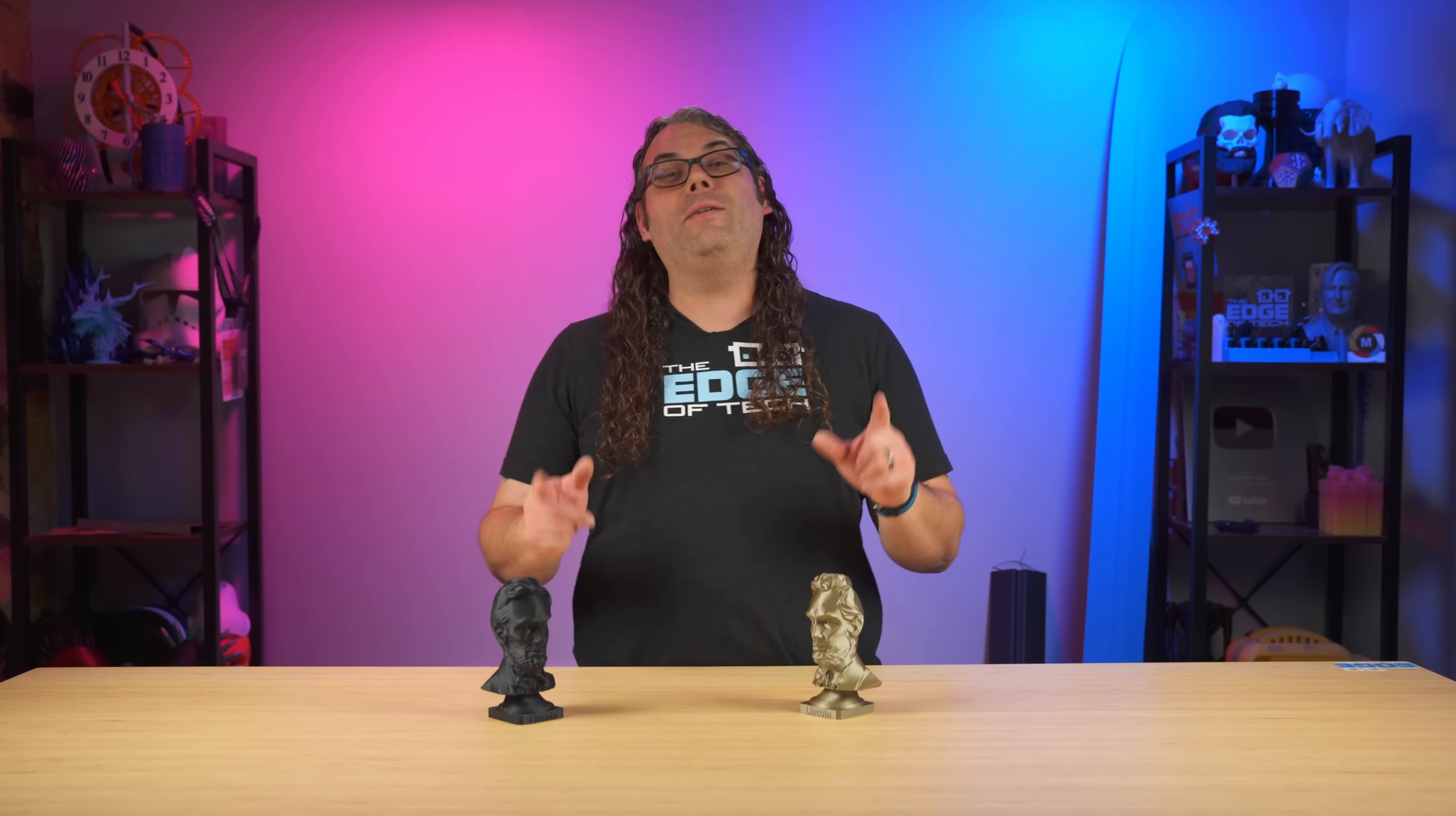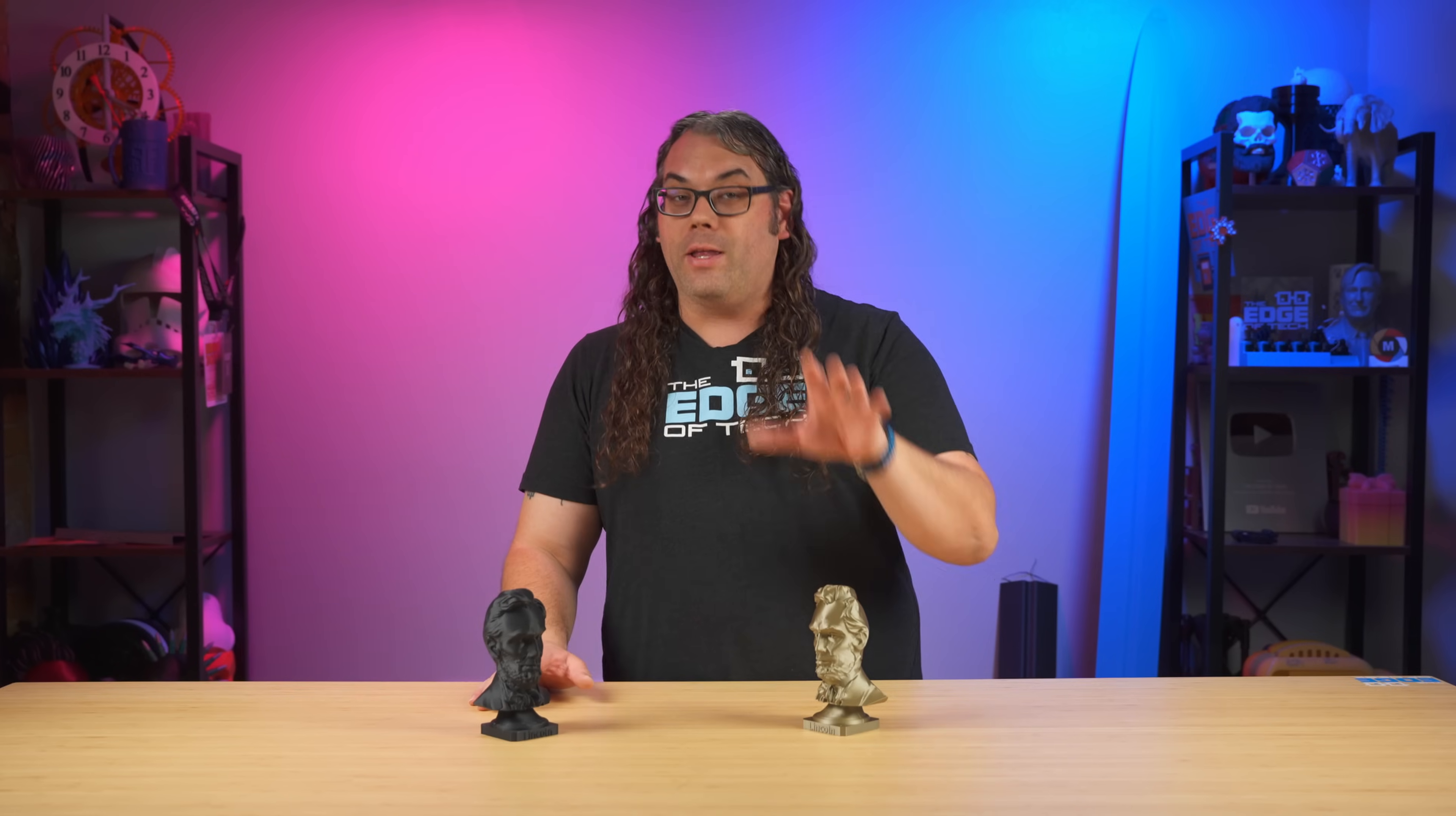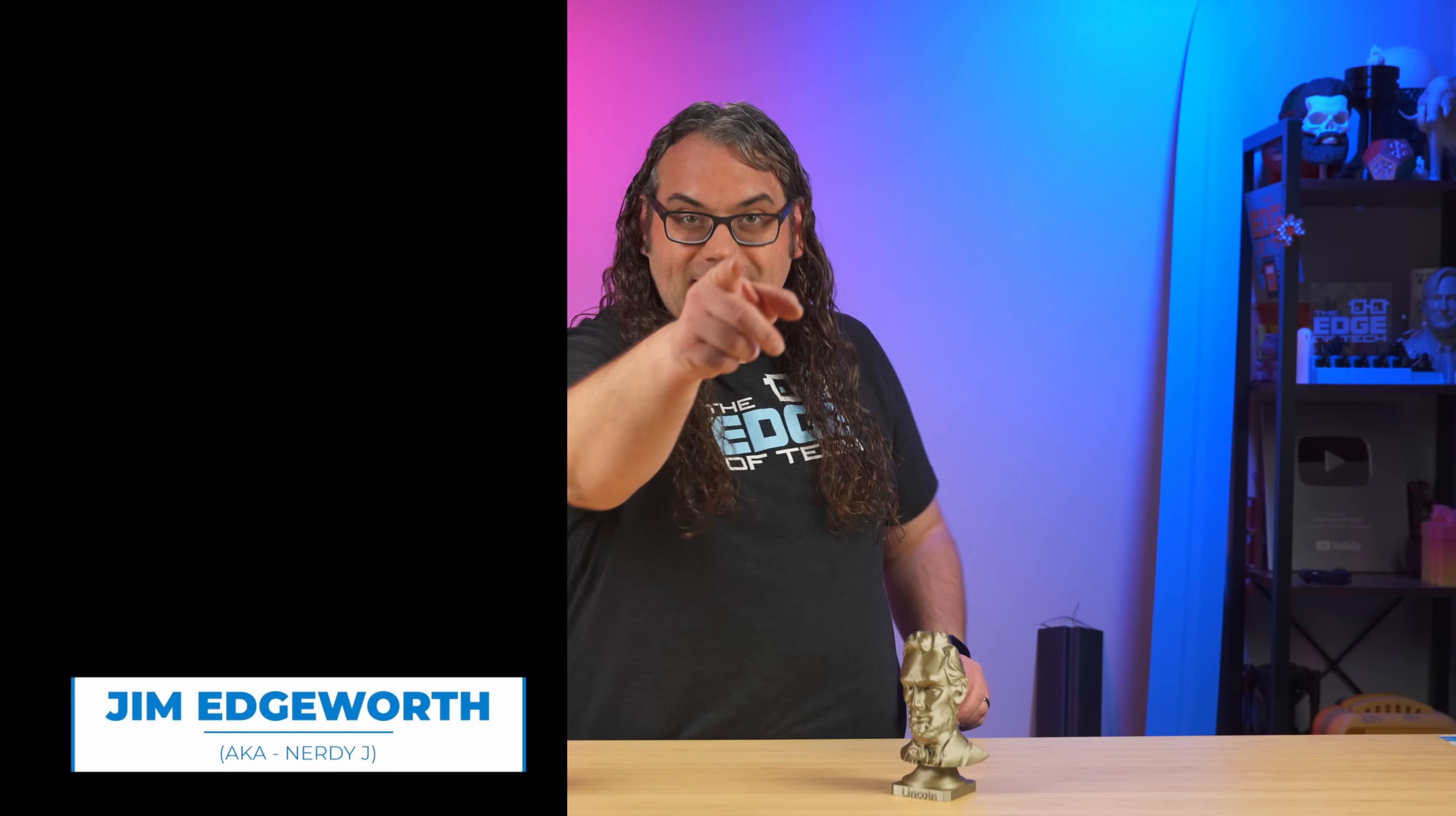Bamboo Lab recently released a really cool tool in their Maker Lab that allows you to turn just about any picture of somebody into a statue. My name's Jim and this is the Edge of Tech.